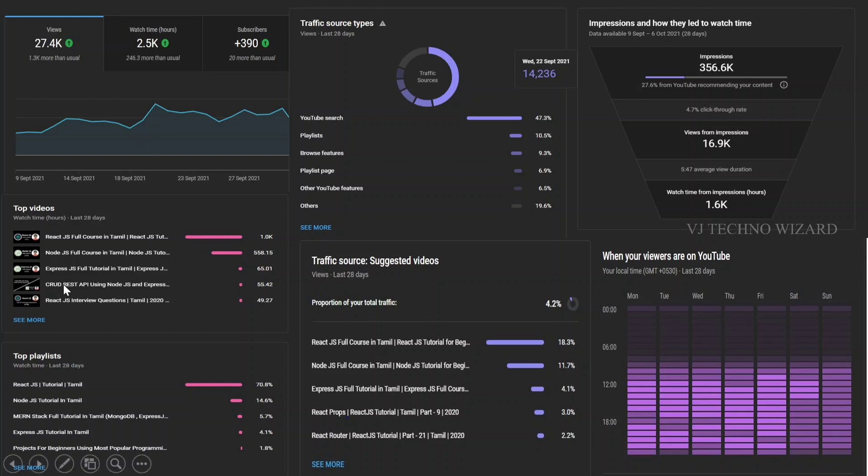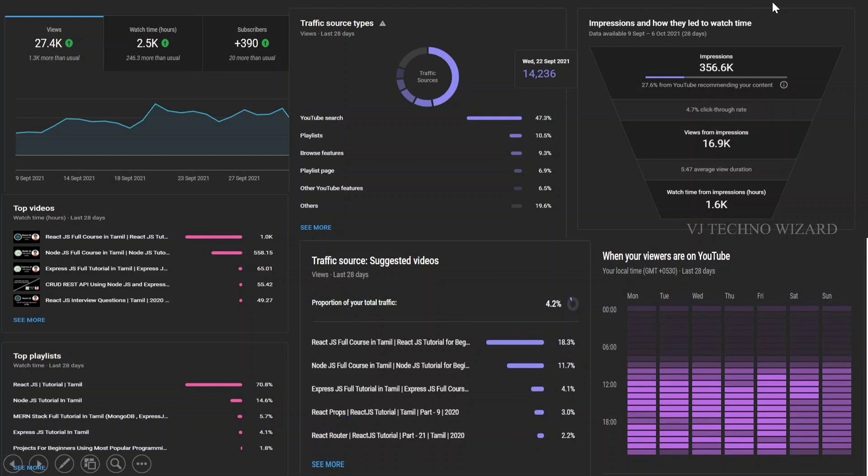This dashboard shows top videos, top playlists, which sources I got traffic from, and which videos got more traffic. It also shows impressions - impression means how much YouTube recommends my content - and at what time my viewers are available on YouTube.